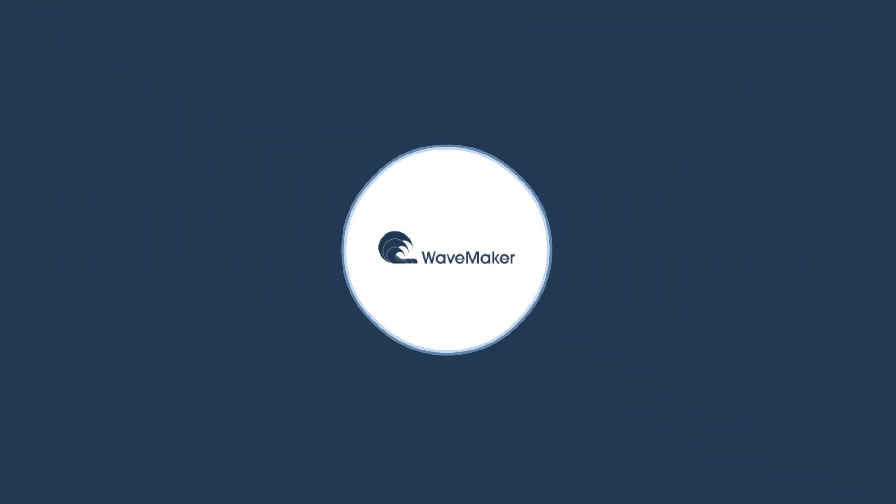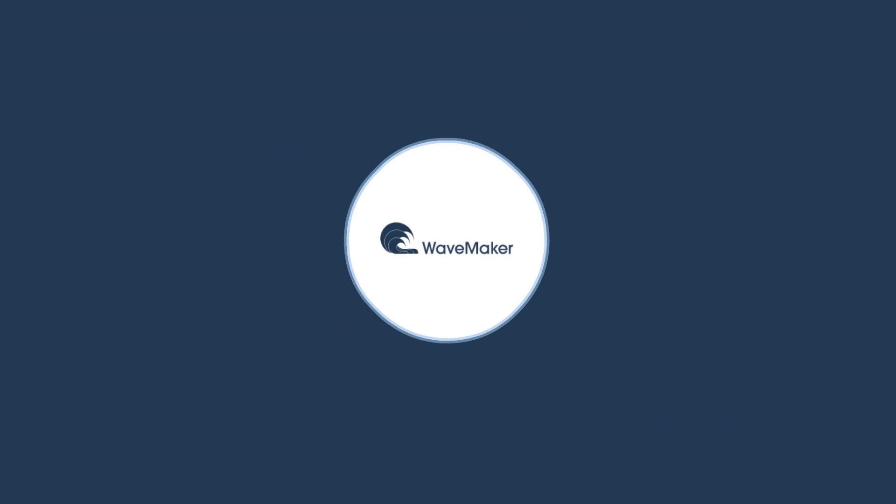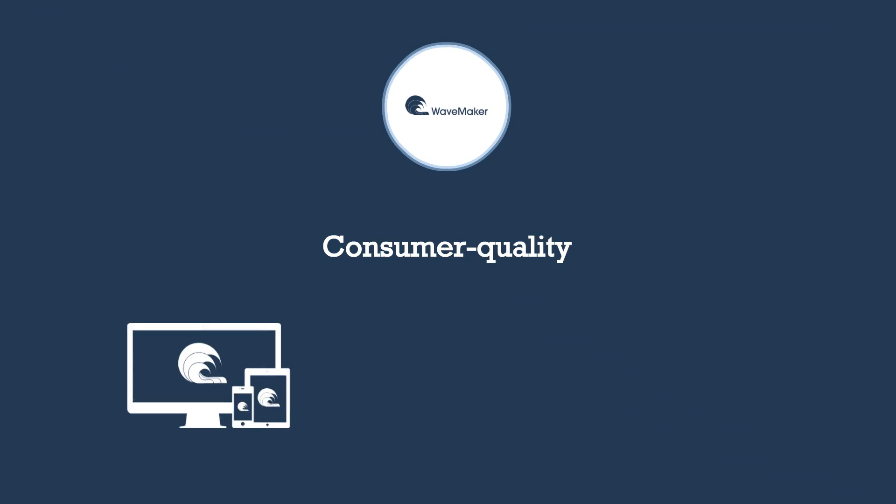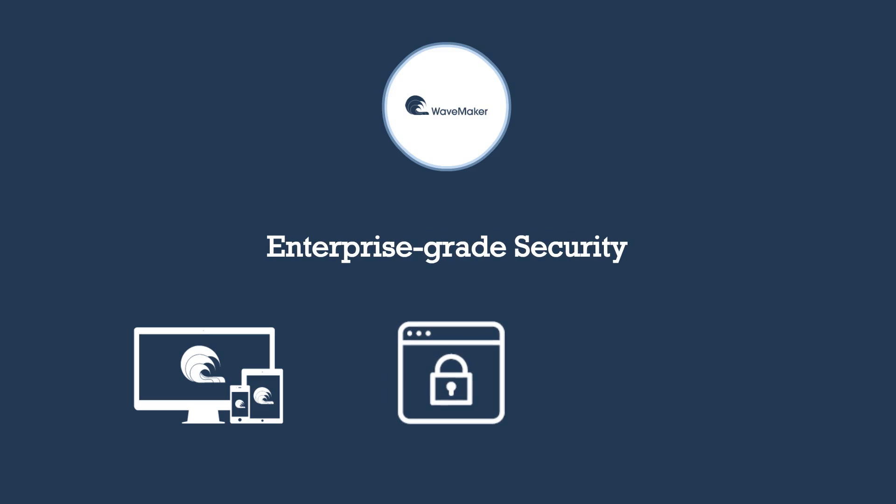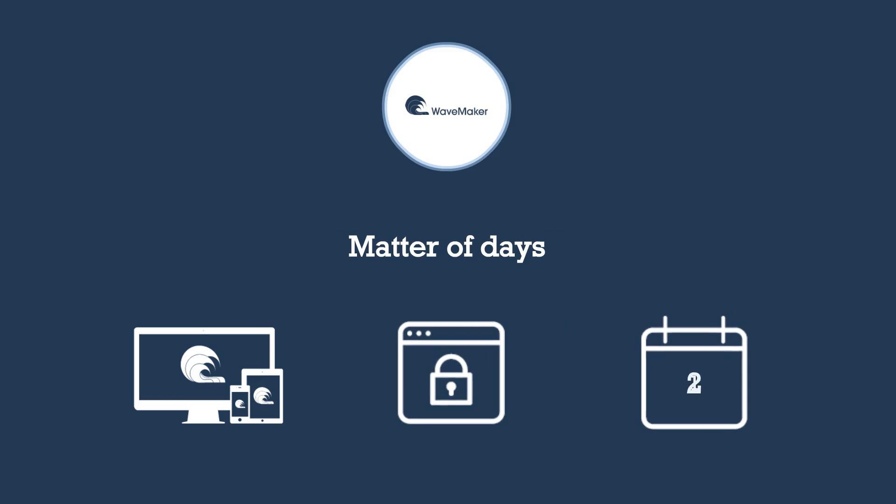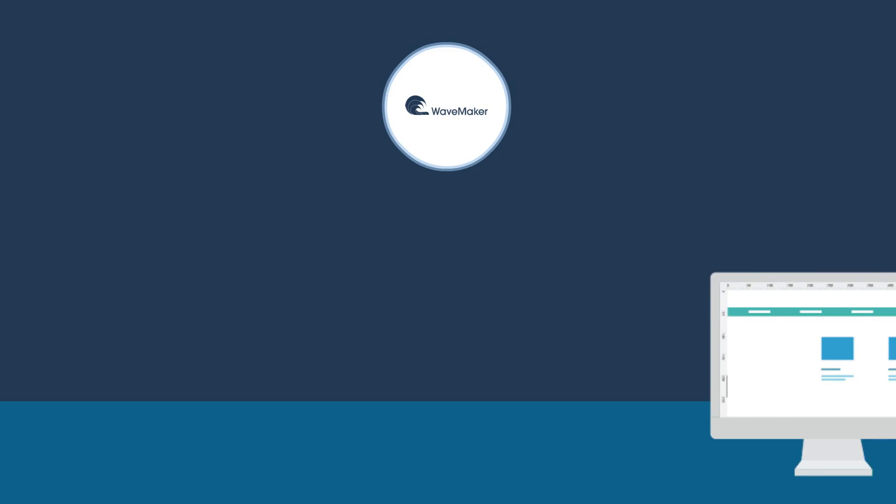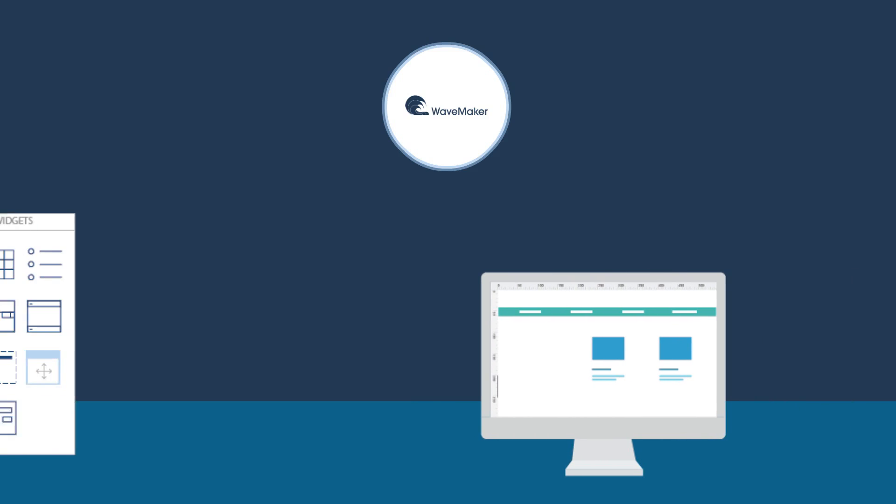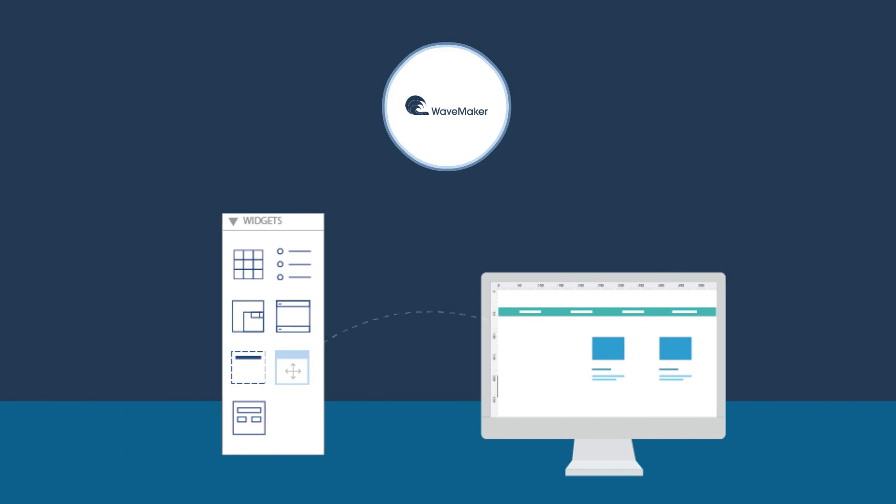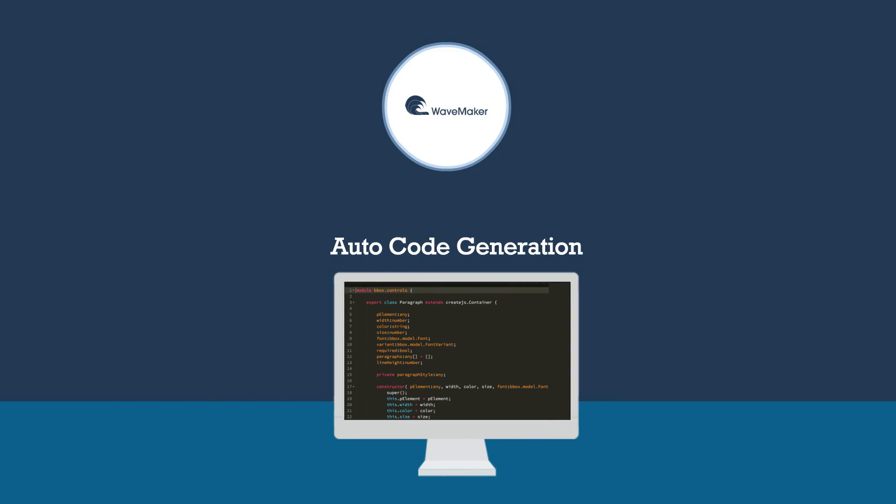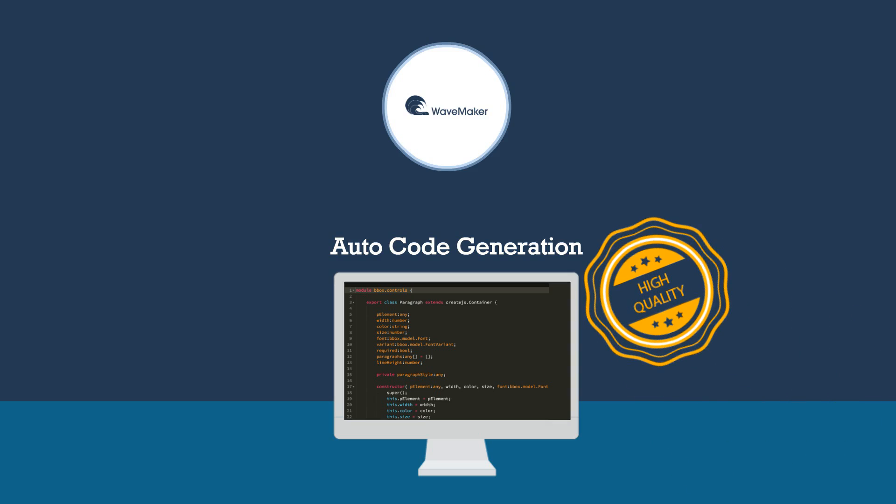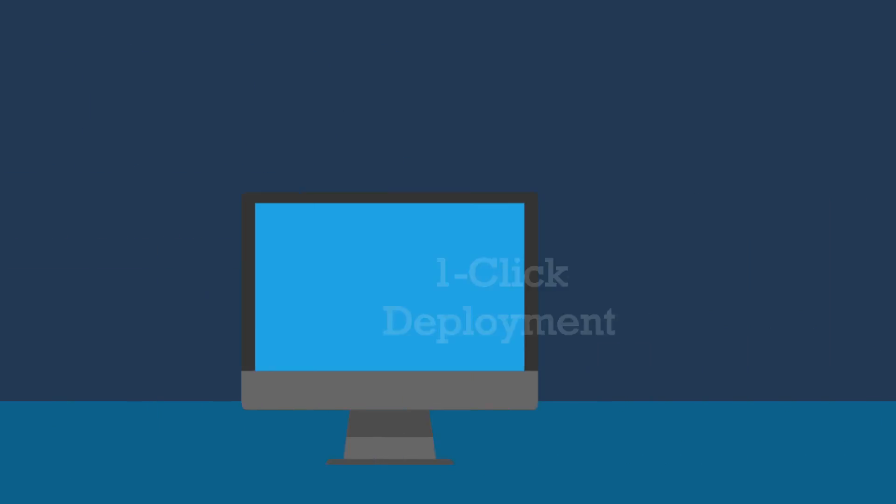WaveMaker RAD platform is designed to deliver consumer-quality web and mobile apps with enterprise-grade security and delivered just in a matter of days. Development with the WaveMaker platform is as simple as drag-and-drop thanks to the intuitive visual editor that not only facilitates faster app building but also automatically generates code of the highest quality.